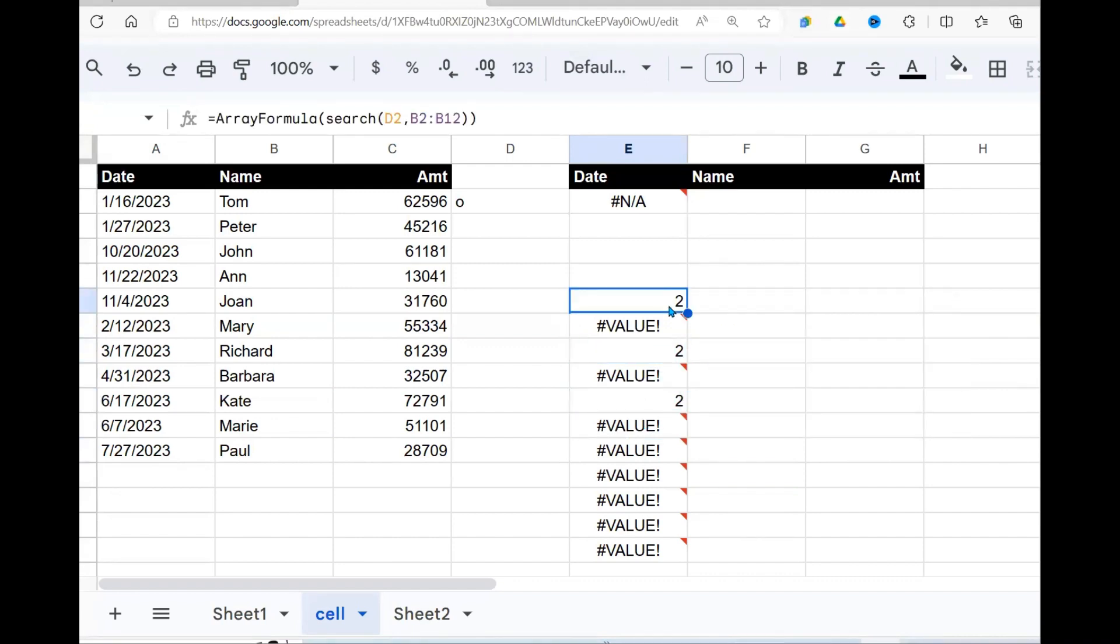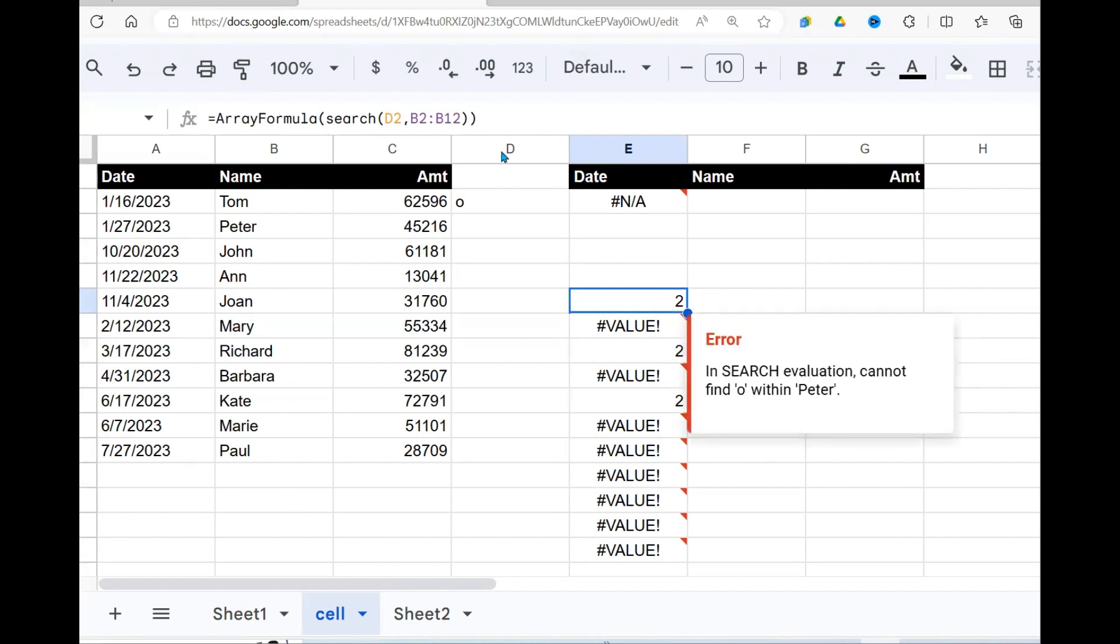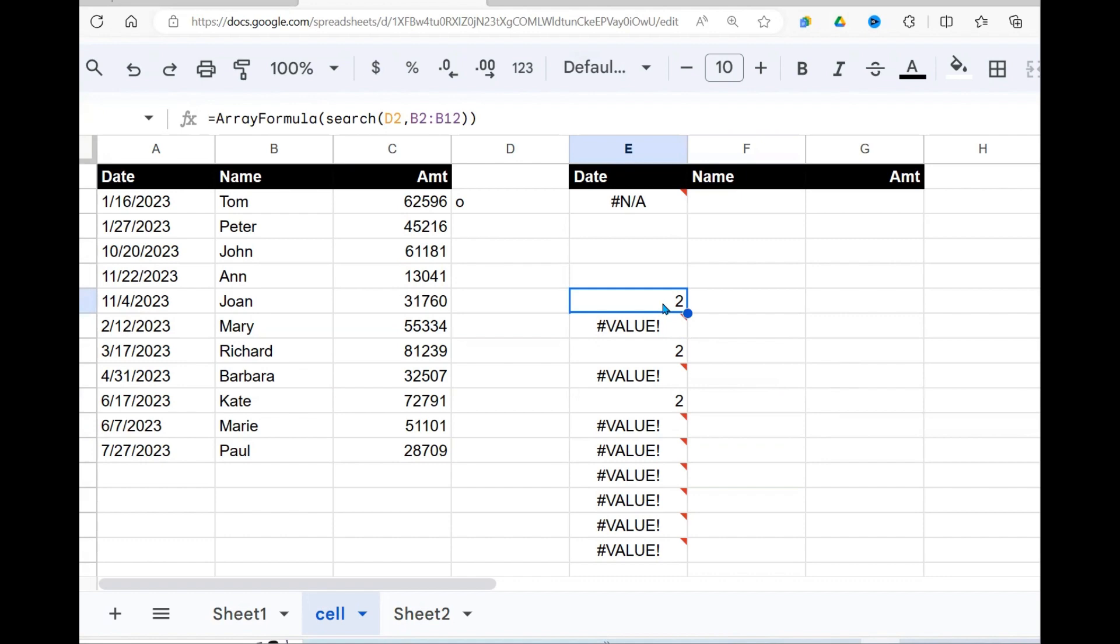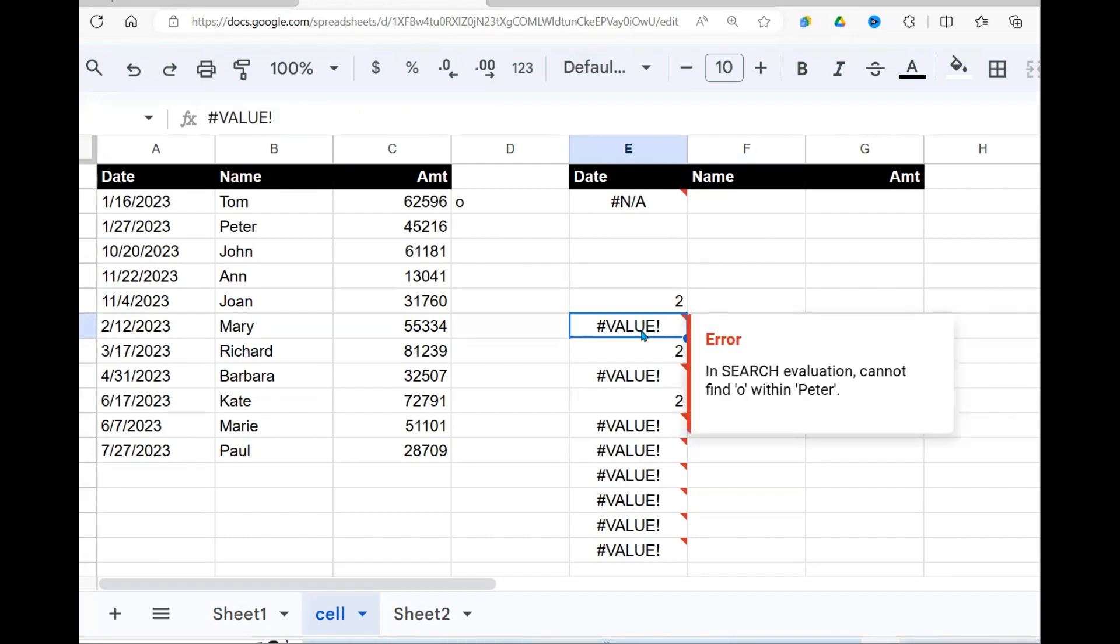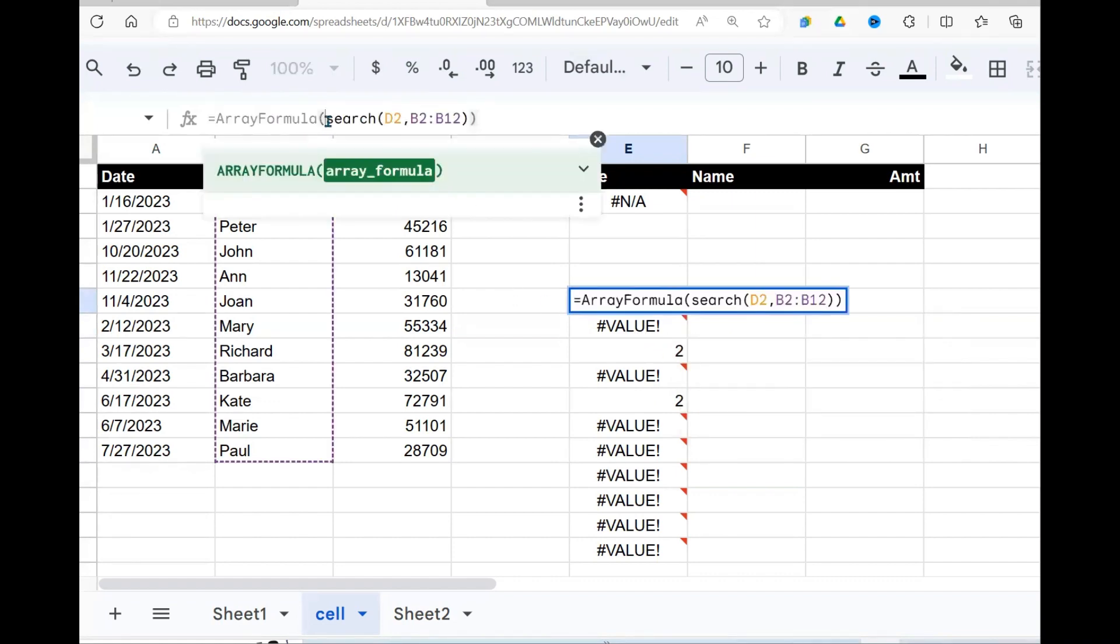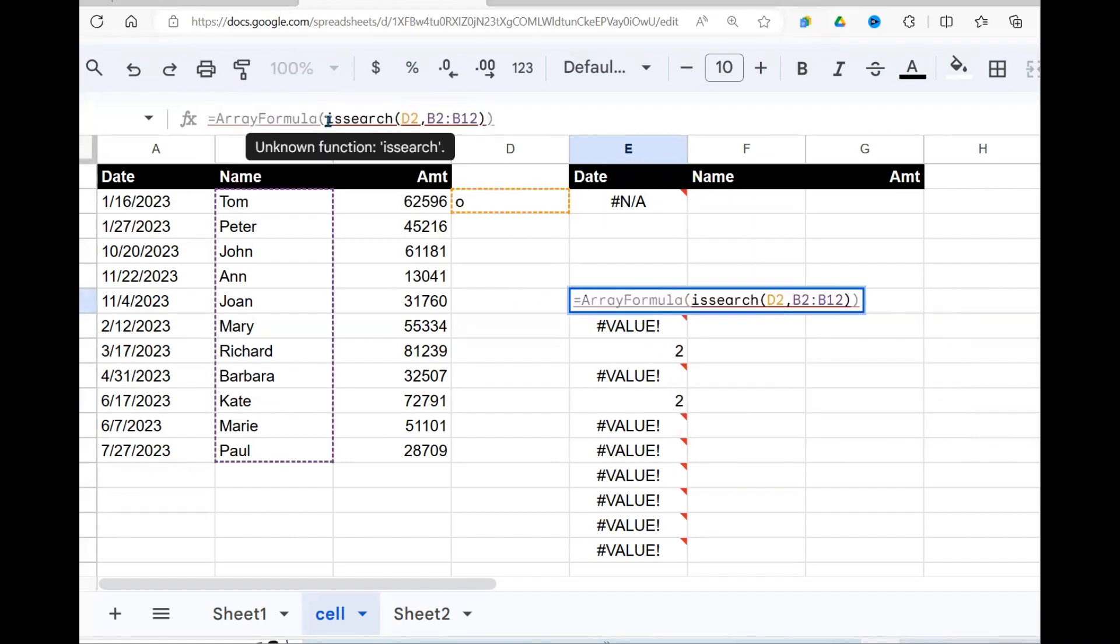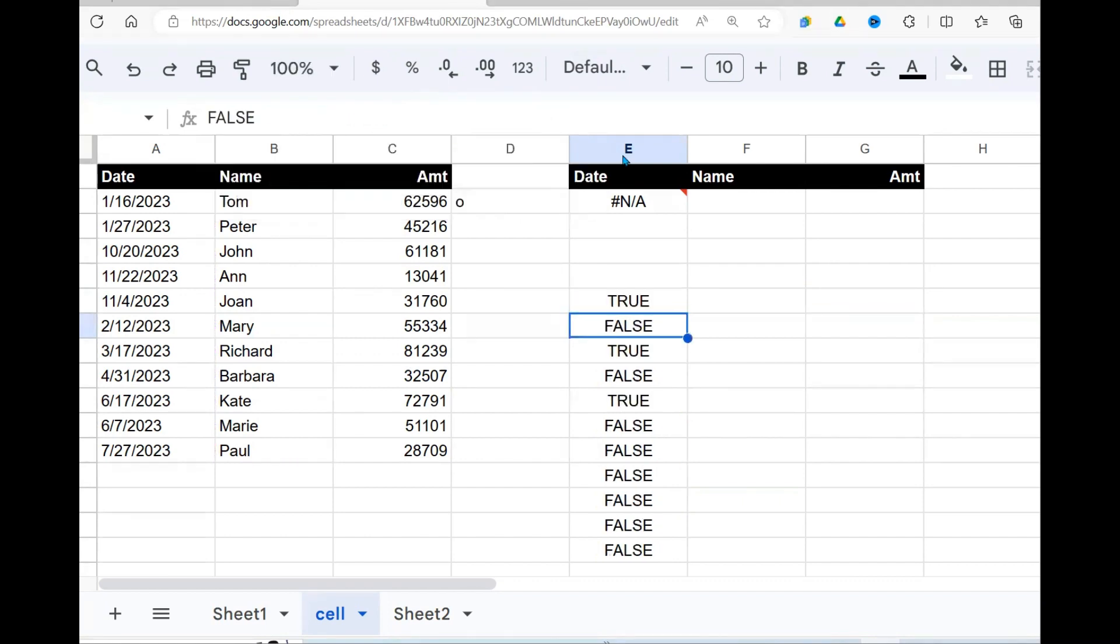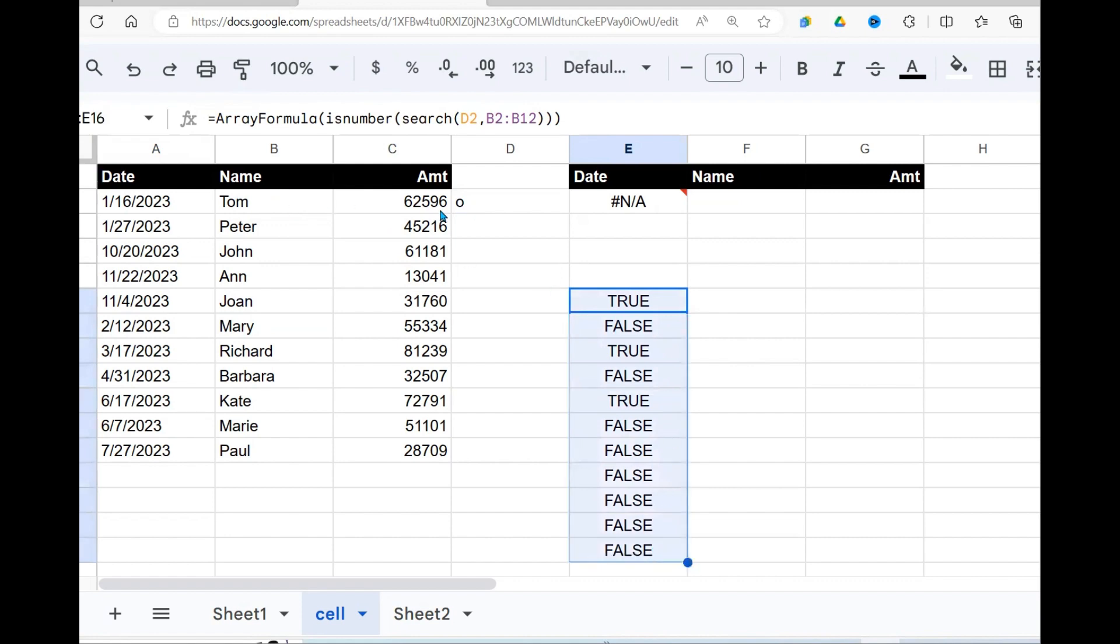So to return this in truths and falses, what we are going to do, we are going to use another Google function, which is going to take, is this a number? If it is a number, return true. Is this a number? If it is a number, if it's not a number, return false. So let's check it out. And that function is called is number. On my search function, I'm enclosing it in is number. Press enter. There you go. So as long as there's a true, that value will be returned. Now, having got this, I can go back now to my filter function.